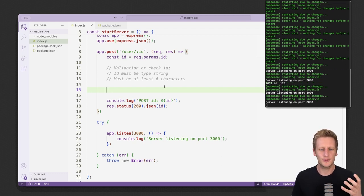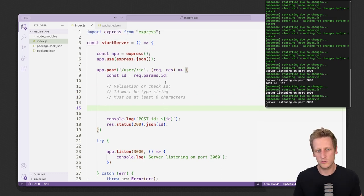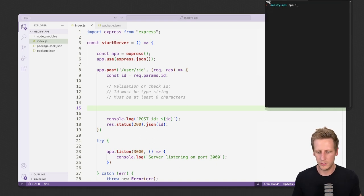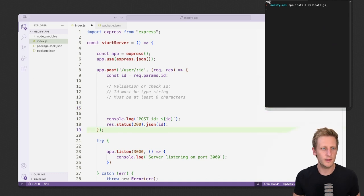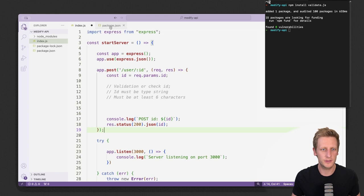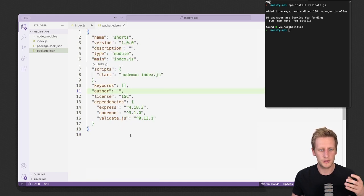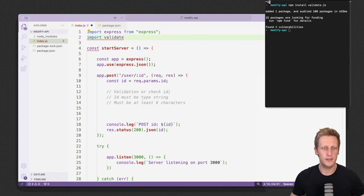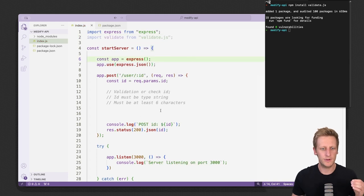We're going to make use of an npm library called validate.js, which lets us implement validation in a very simple, clean way. Let's kill the server and run npm install validate.js. Once that's run successfully, check your package.json to confirm validate.js is listed. Then we can go ahead and import it at the top of our file.